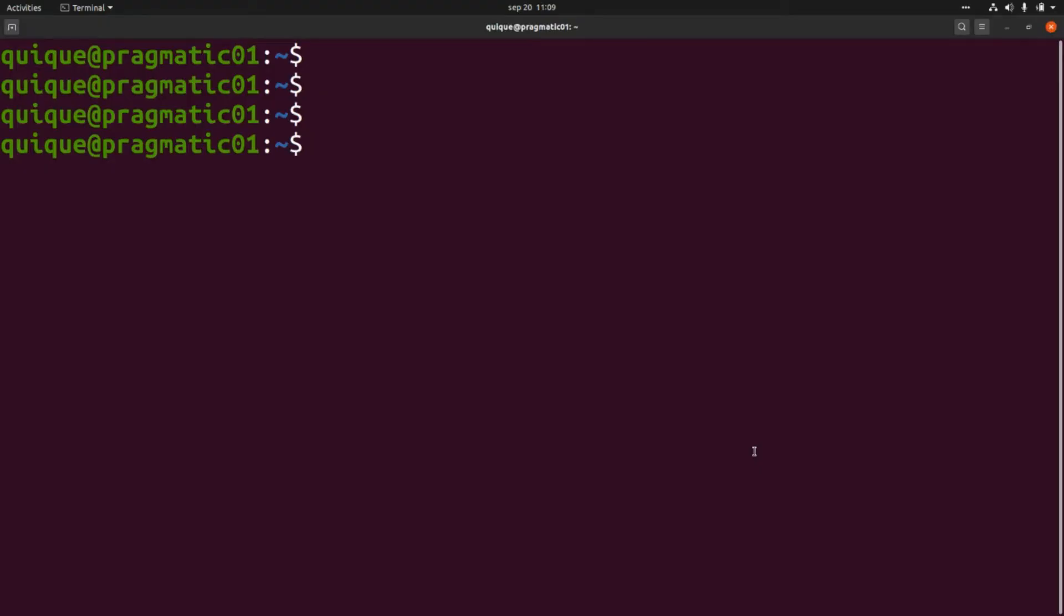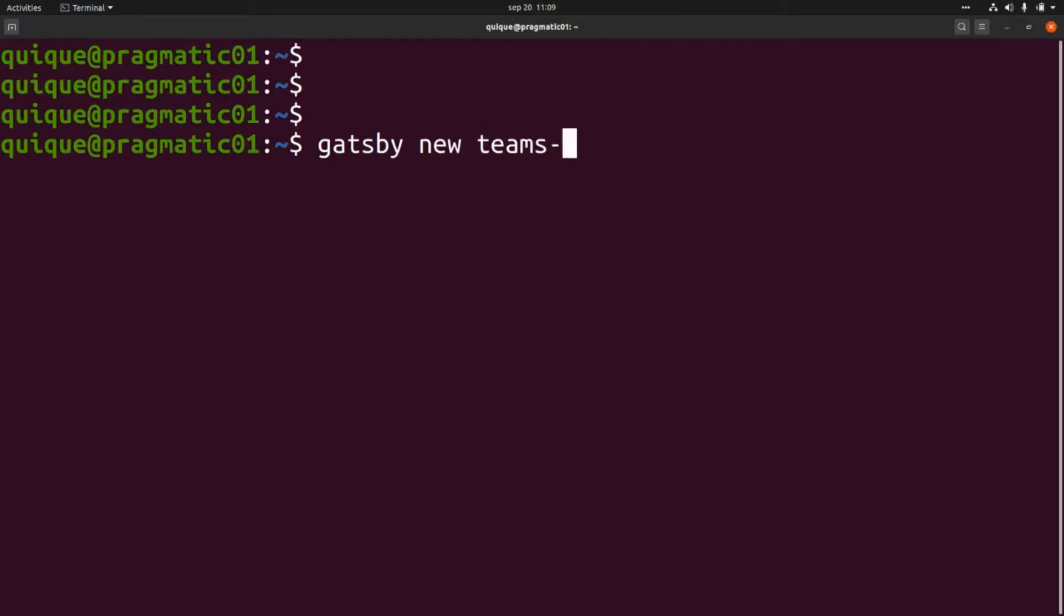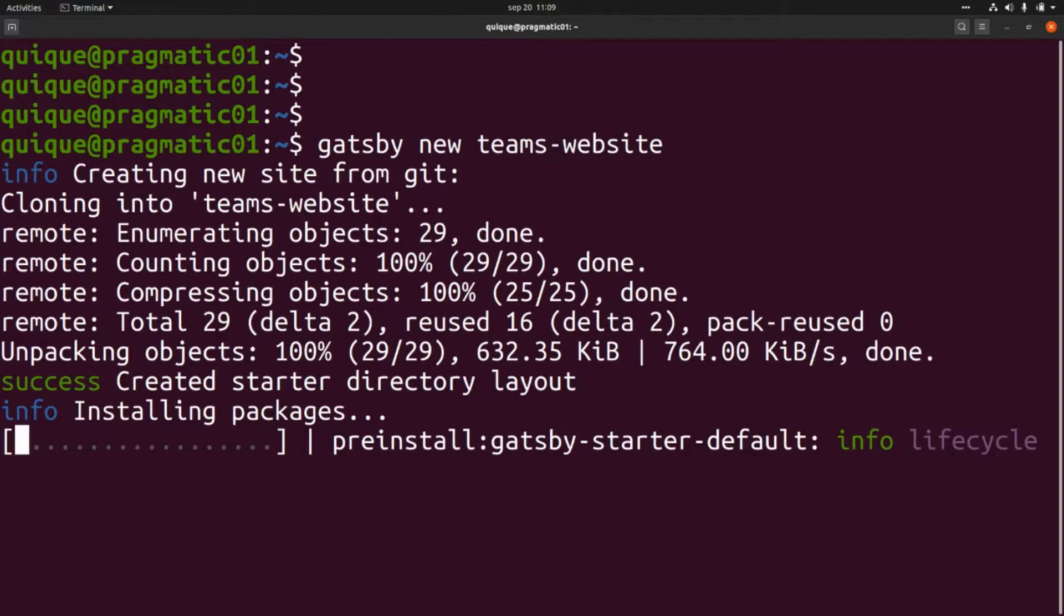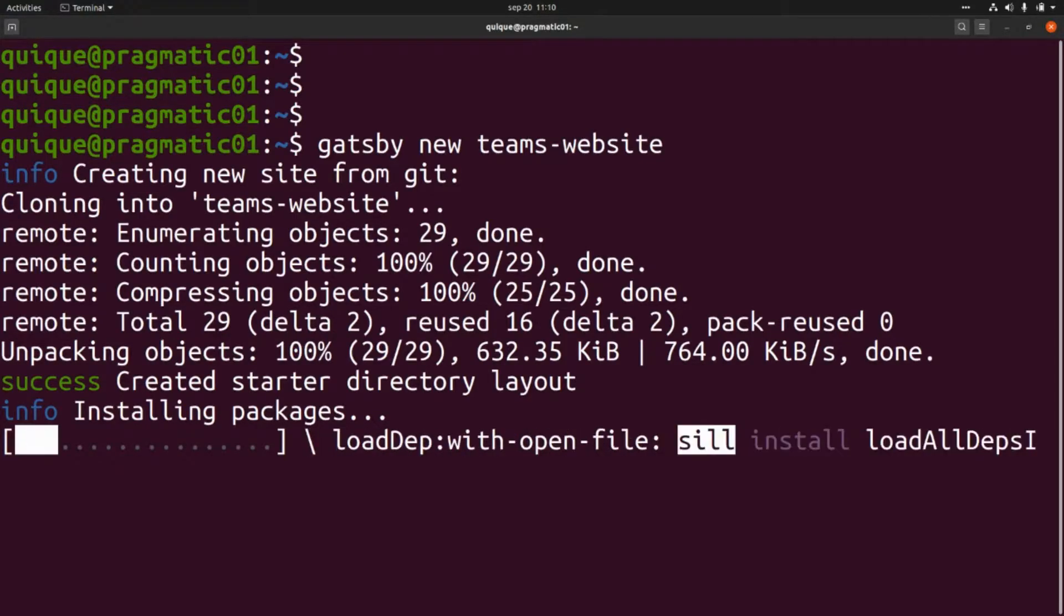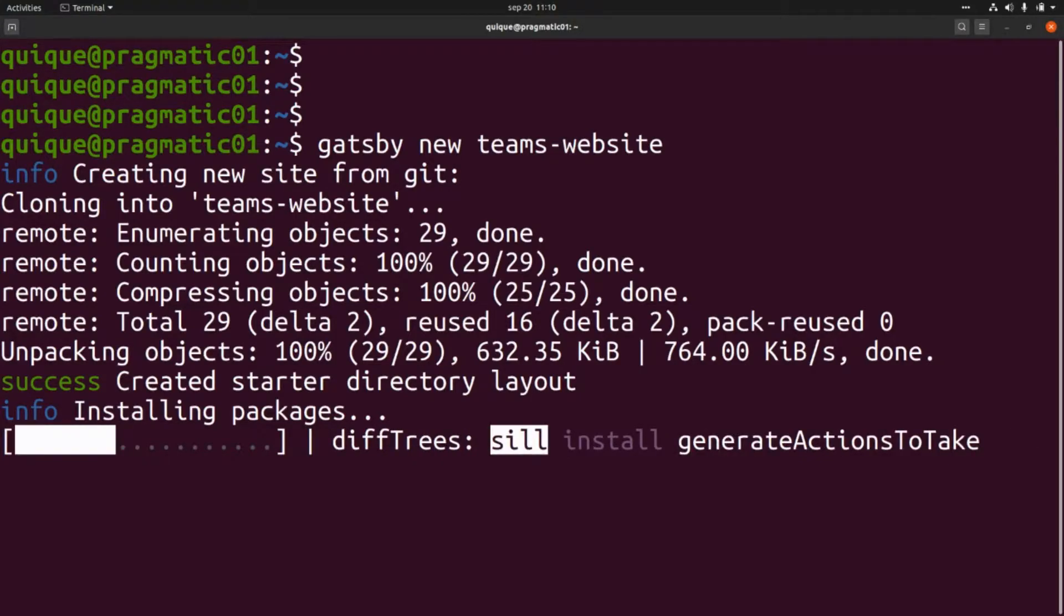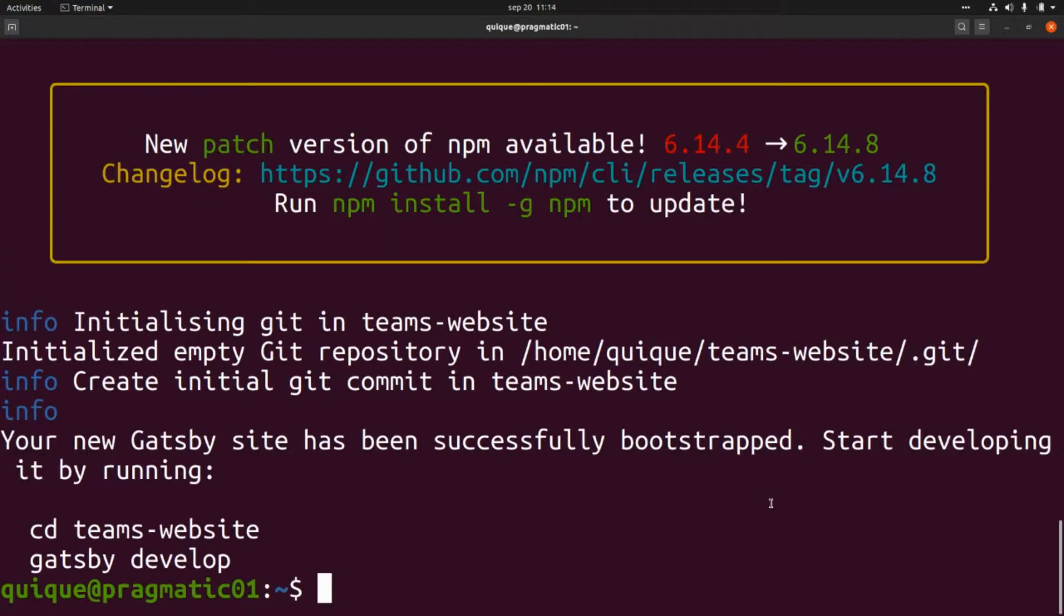Let's get started by setting up a new website using the Gatsby CLI. This will be gatsby new teams-website. This is going to generate the project, install the packages and dependencies required, and generate a boilerplate with a new Gatsby project. Okay, so our new Gatsby website is ready. Let's clean this up.